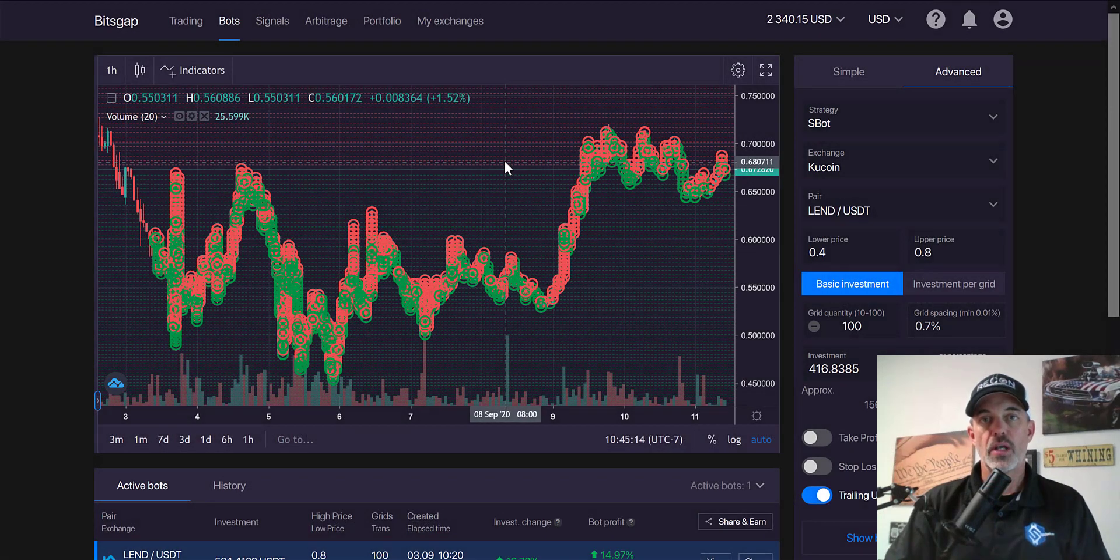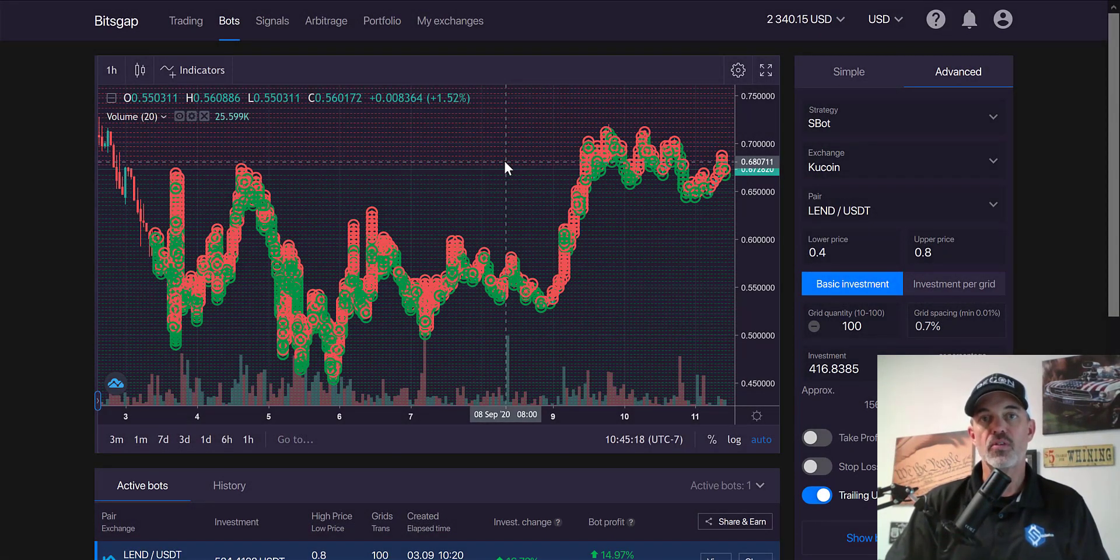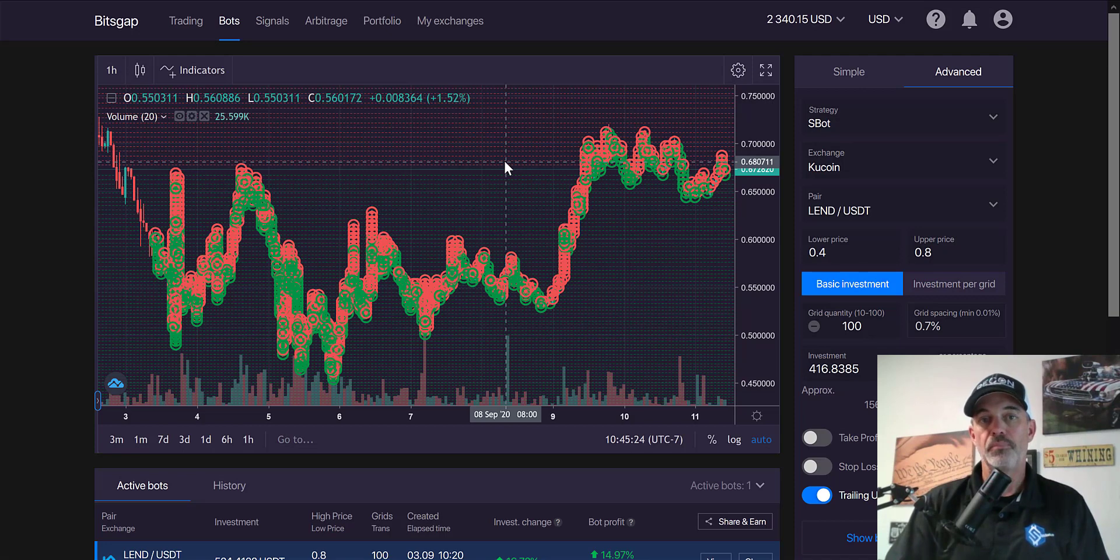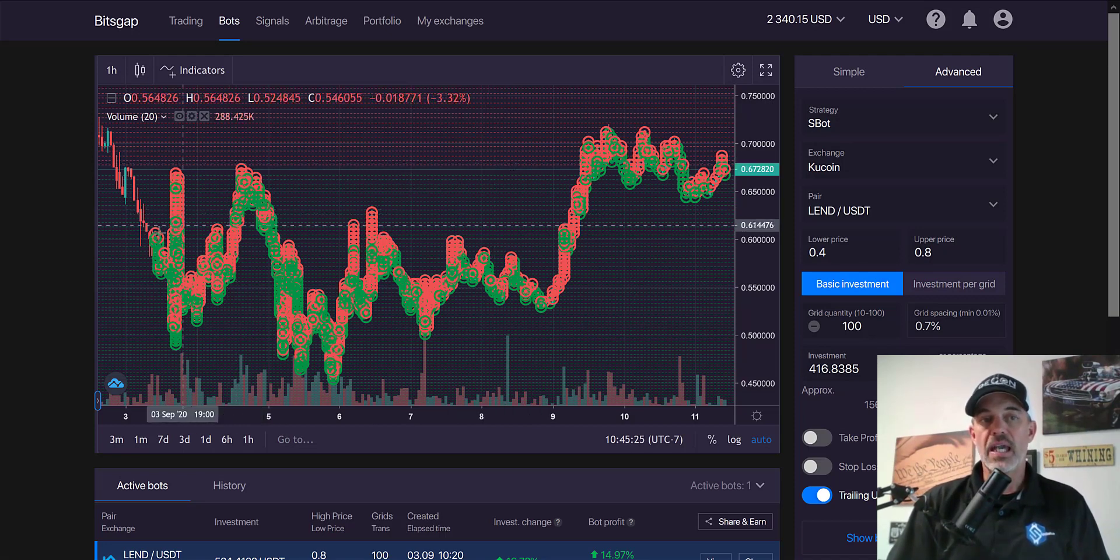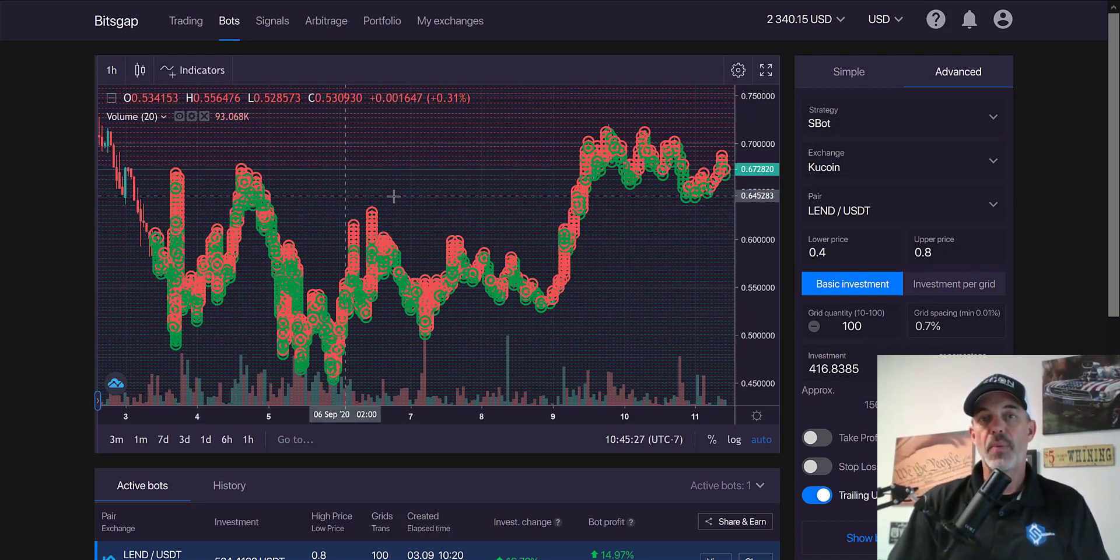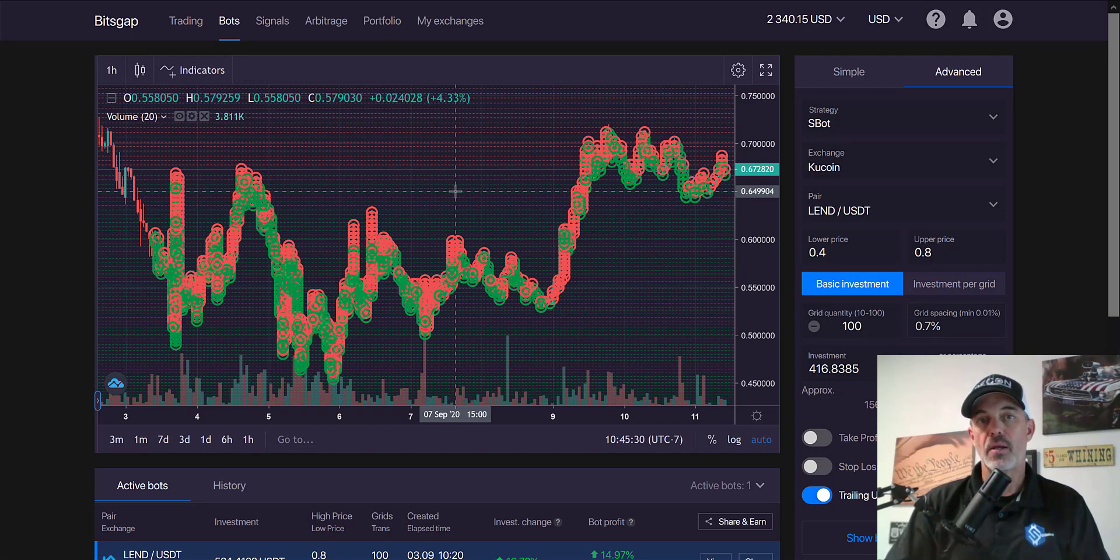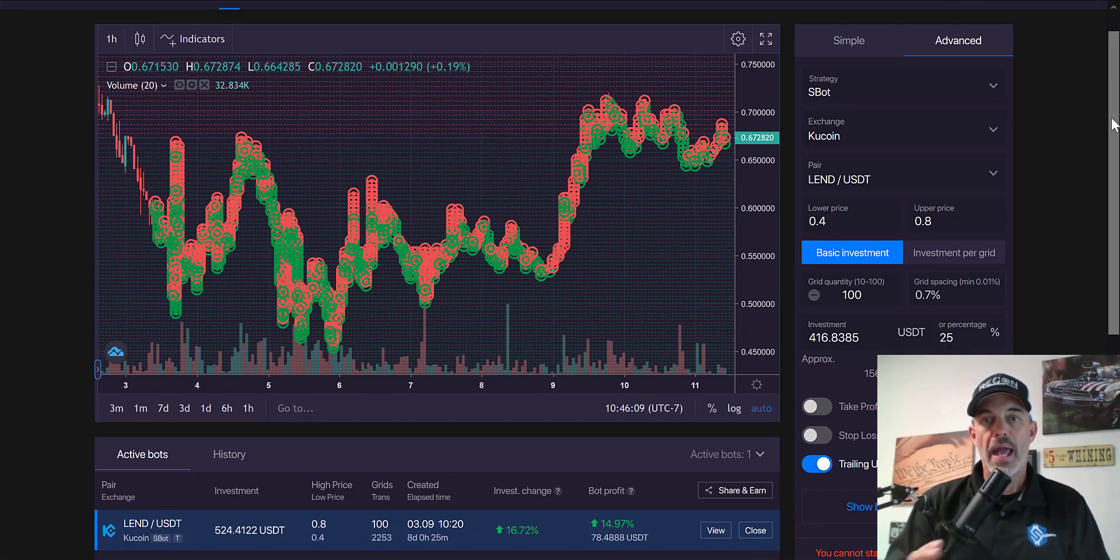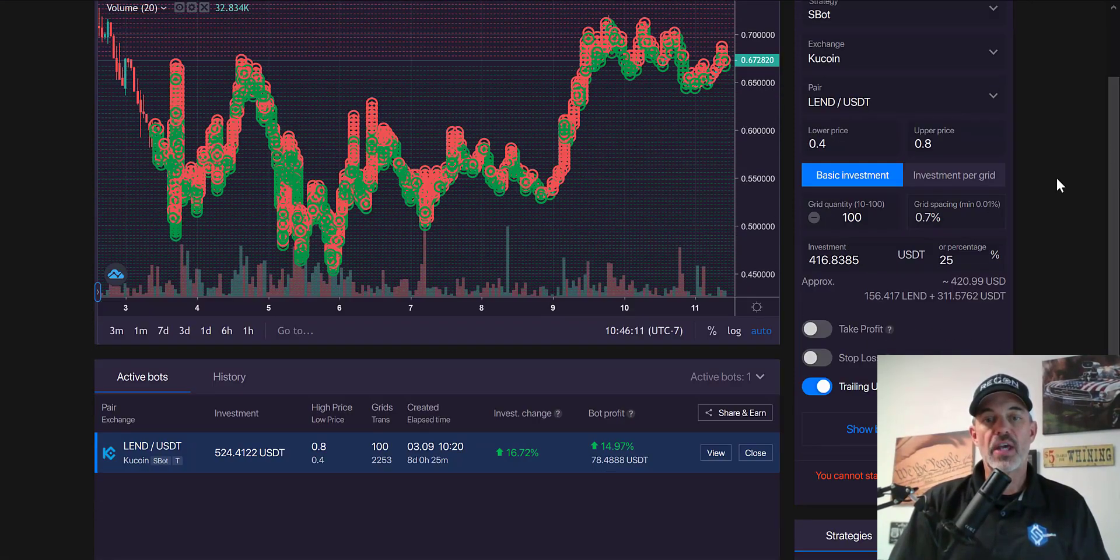Welcome to the Recon Trader. In today's video I will update you on the performance of the Bitsgap automated trading bot I deployed eight days ago. So let's get right to it. Approximately eight days ago I set up a Bitsgap automated grid bot to start trading the LEND/USDT pair.